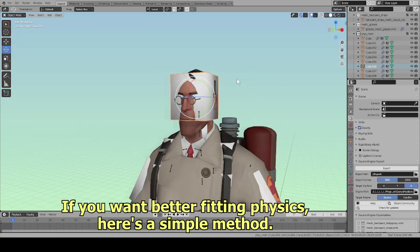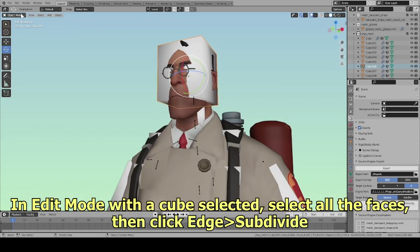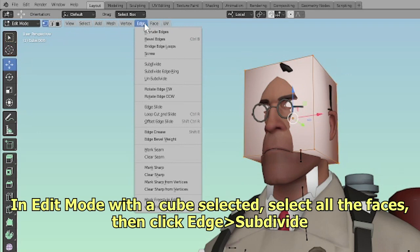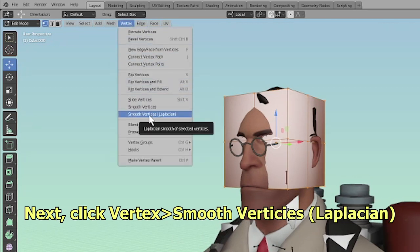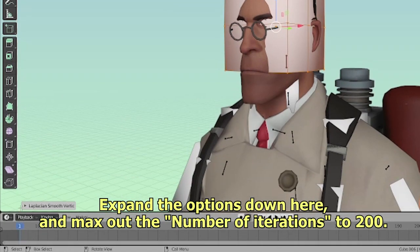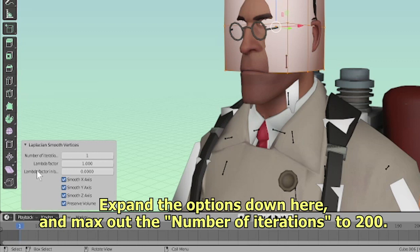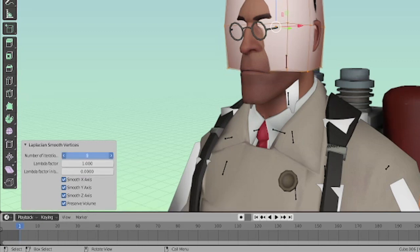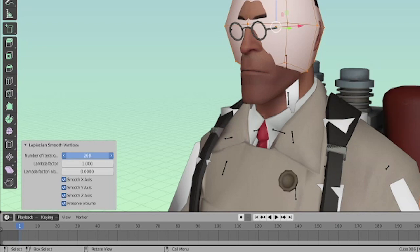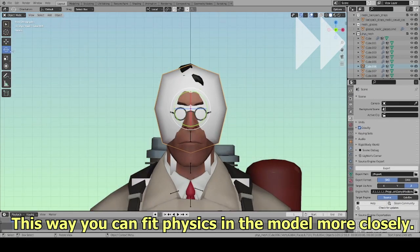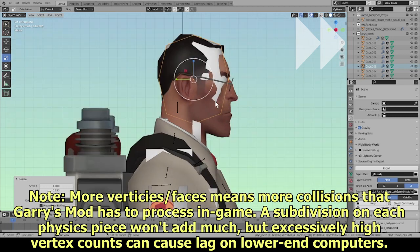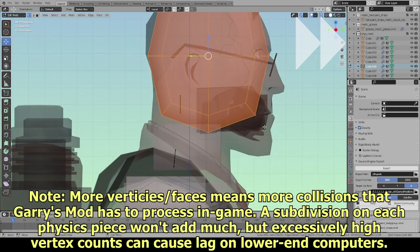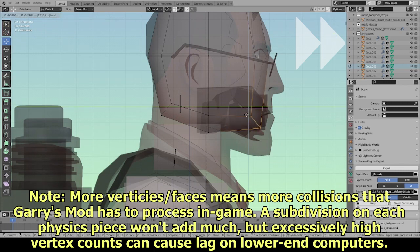If you want better fitting physics, here's a simple method. In Edit Mode with a cube selected, select all the faces, then click Edge, Subdivide. Next, click Vertex, Smooth Vertices, interpolation. Expand the options and max out the number of iterations to 200. This way you can fit physics in the model more closely. Note: more vertices and faces means more collisions that Garry's Mod has to process in-game. A subdivision on each physics piece won't add much, but excessively high vertex counts can cause lag on lower-end computers.